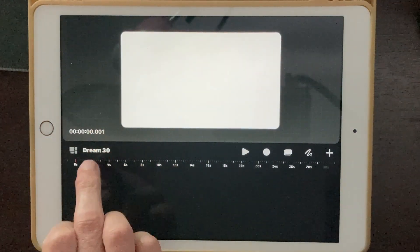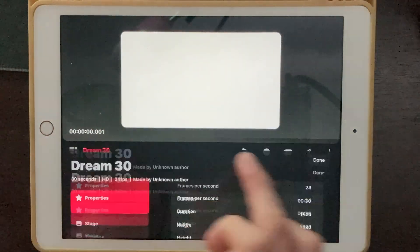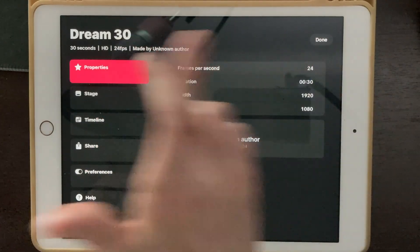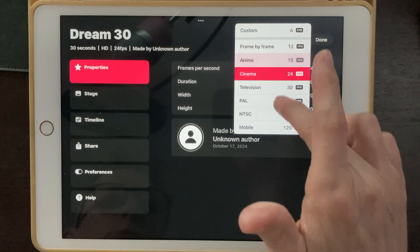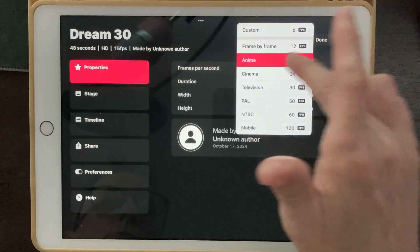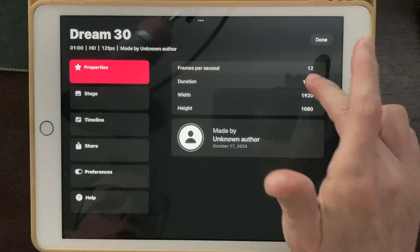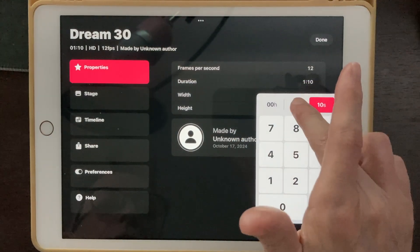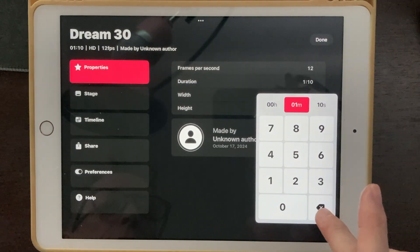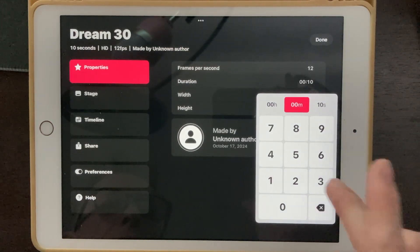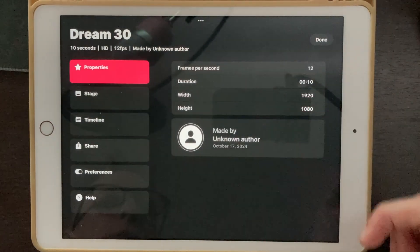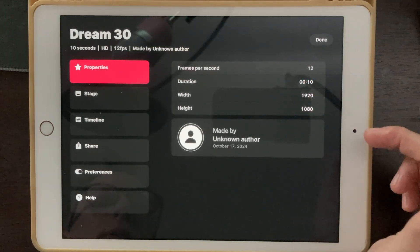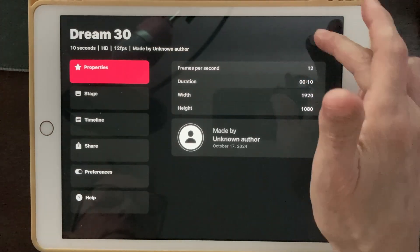Now we're going to click on the title, which is Dream 30 right here, and we're going to change our frames per second in the properties. We're going to change that to 12 frames per second. And then duration, we're going to change to 10 seconds. That one minute right there, you're going to have to click on that and hit backspace — it'll get rid of that. And there we go: 12 frames per second, 10 second duration, 1920 by 1080.